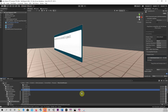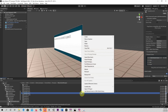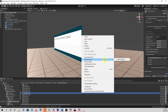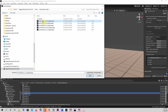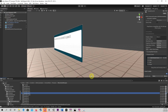Choose Import Package then Custom Package. Select the 1-click base and import it. I have previously already imported it, so the editor states that I have nothing to import. Please do the same for the 1-click for UMA.